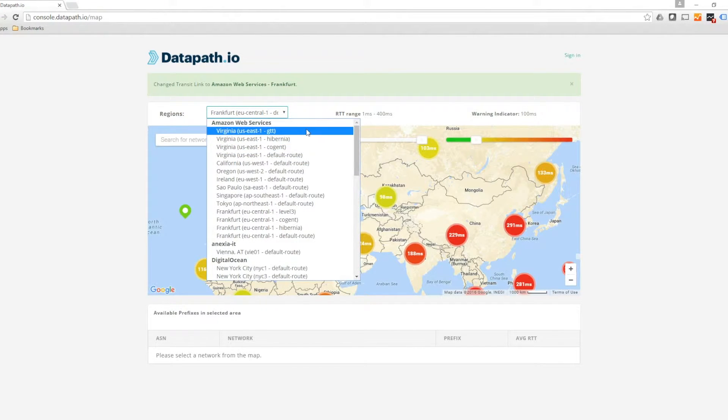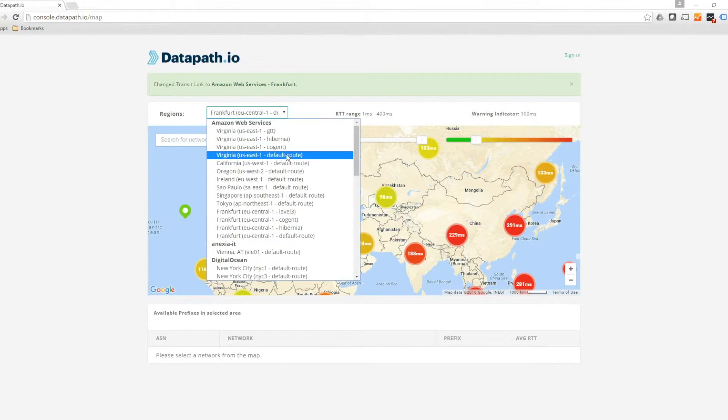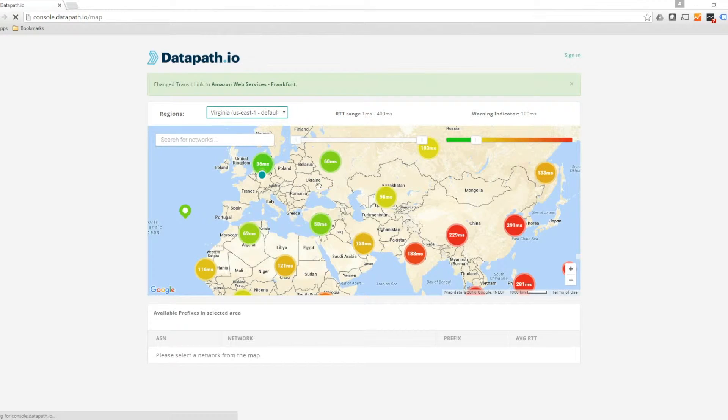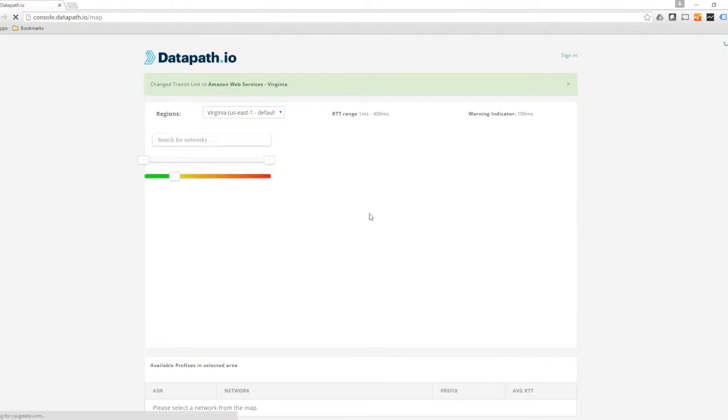For example, if you choose Amazon Web Services in Ashburn, Virginia, the map will show you the global network latency measurements for AWS Virginia.